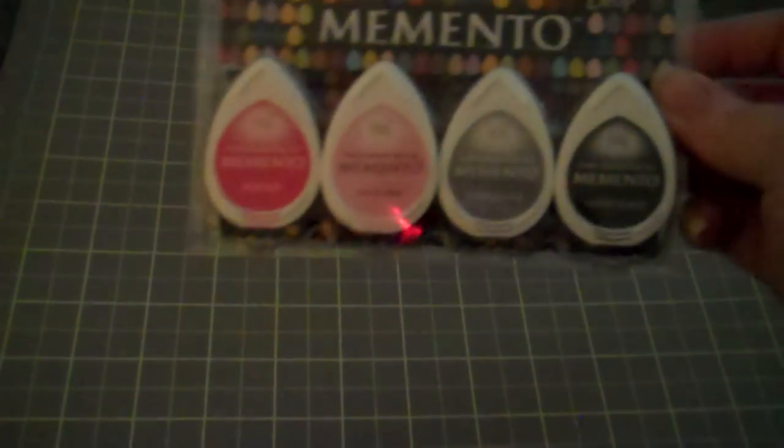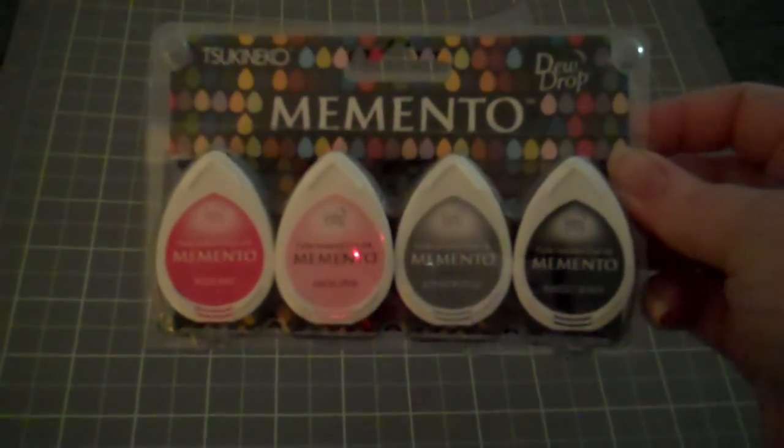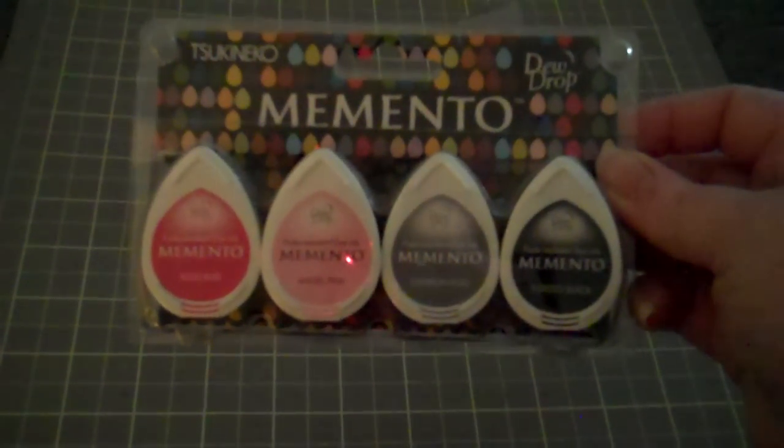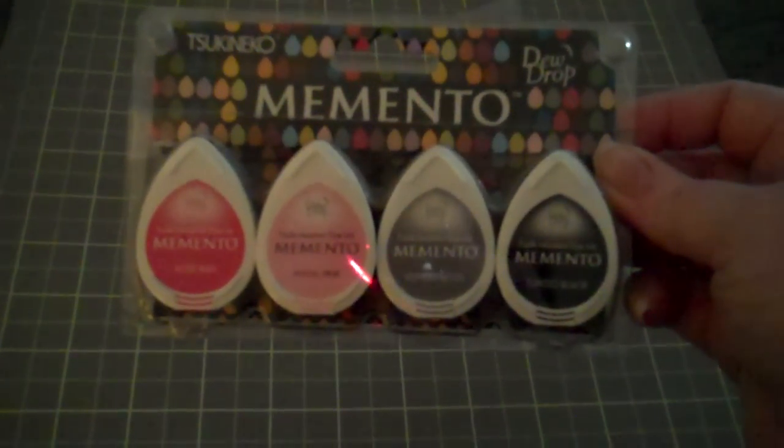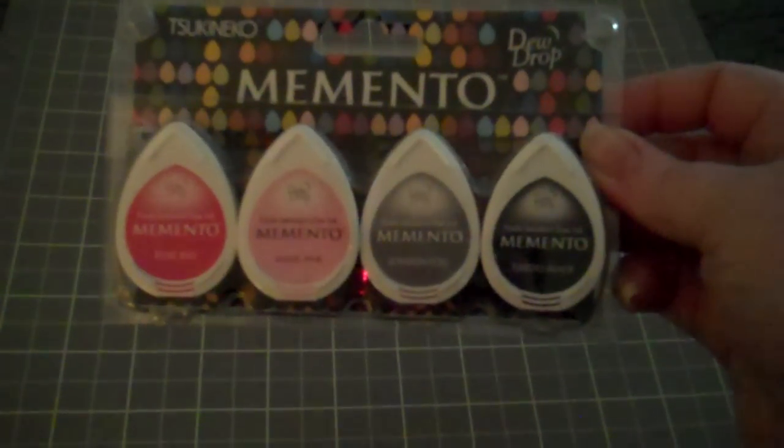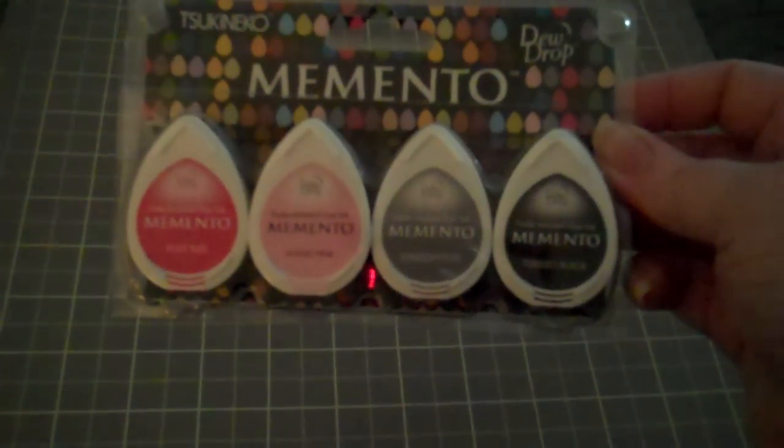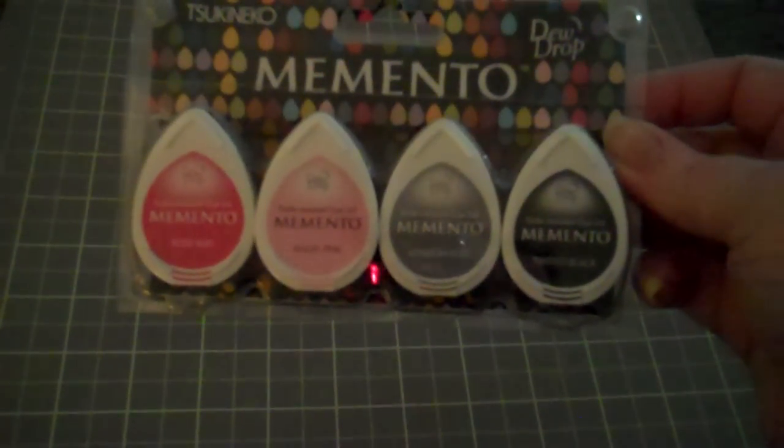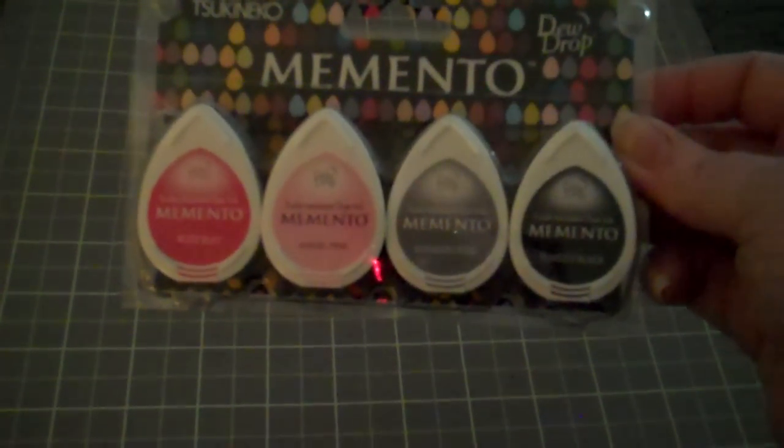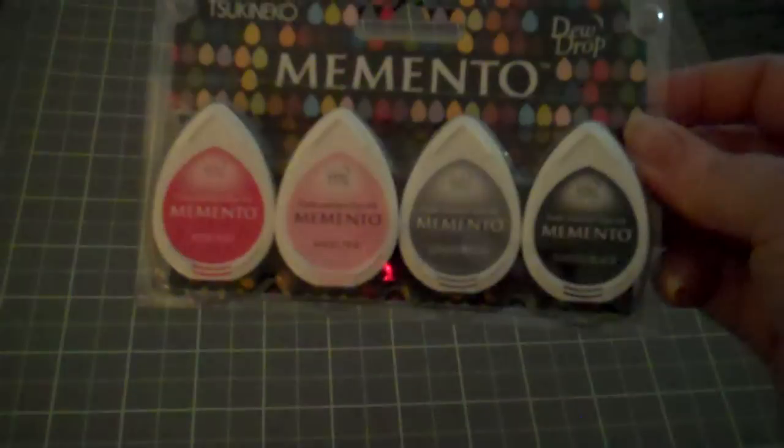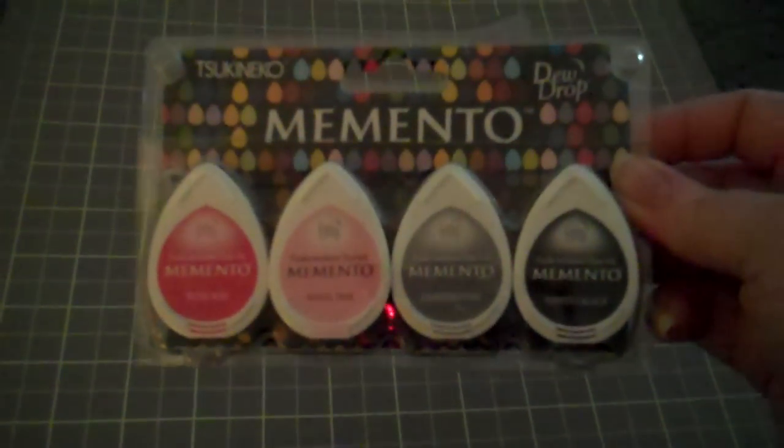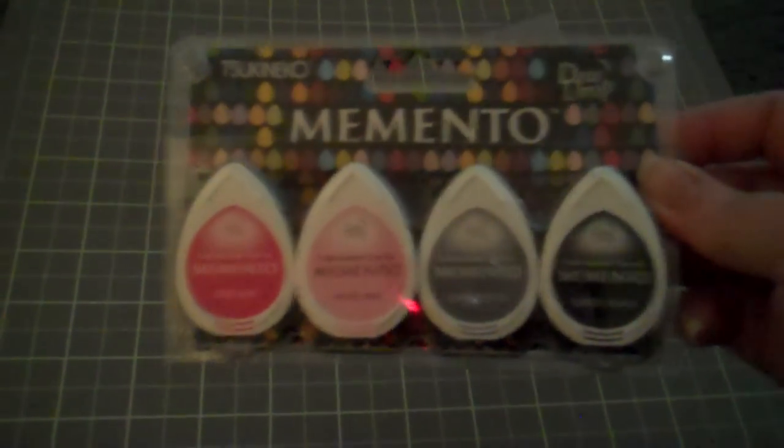So on eBay I got the Memento Girls Night Out with the Tuxedo Black, the London Fog I believe, and I don't remember the other two pink colors names. So I got that.